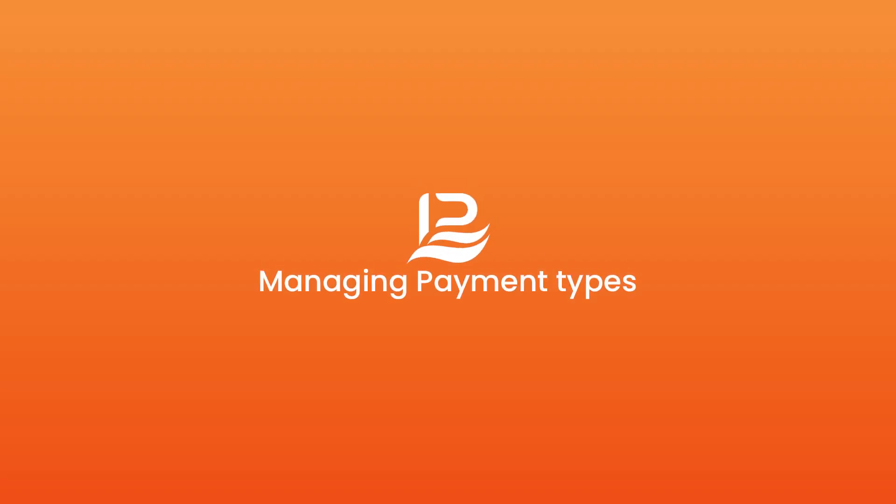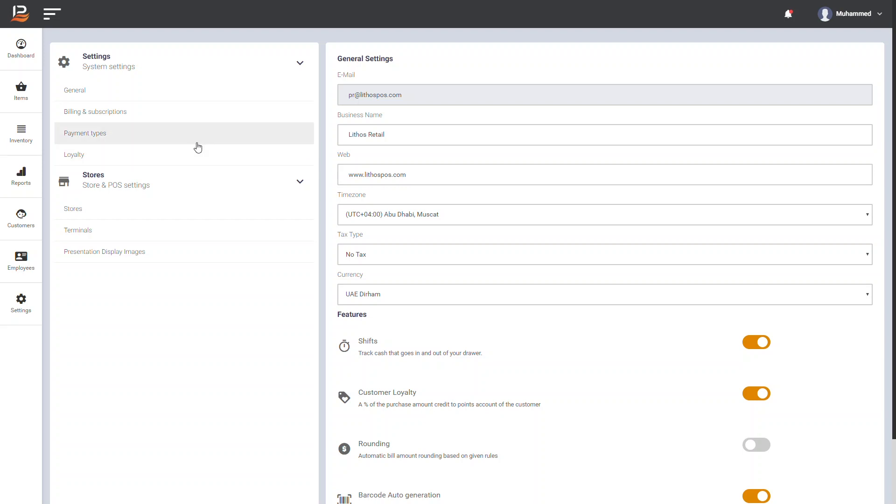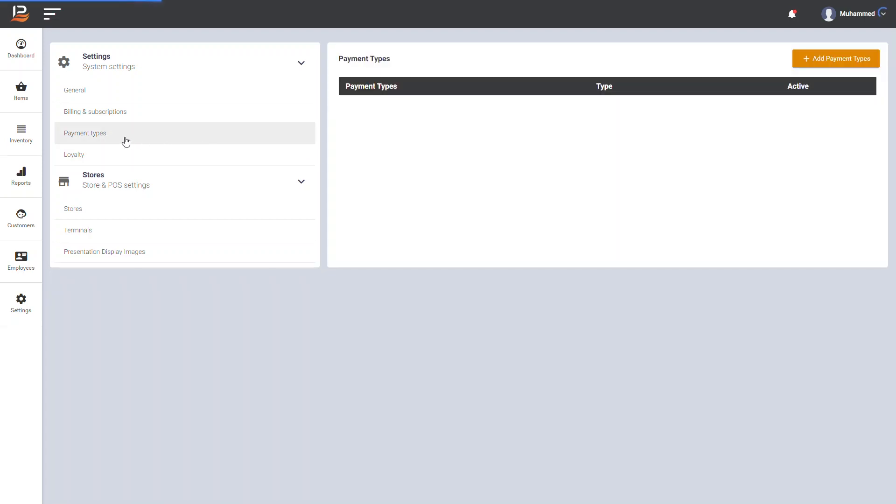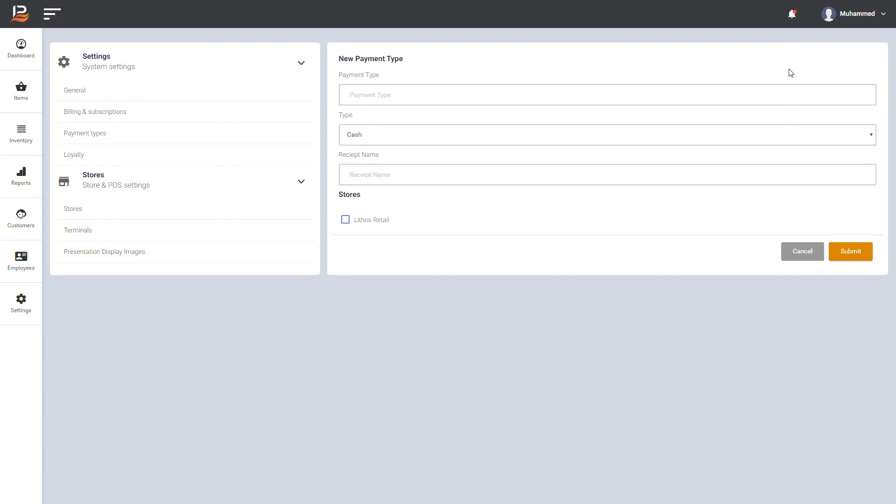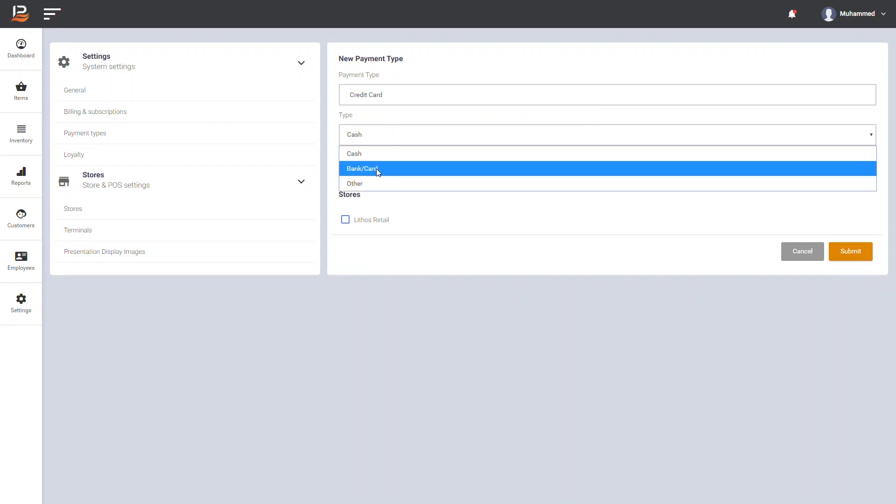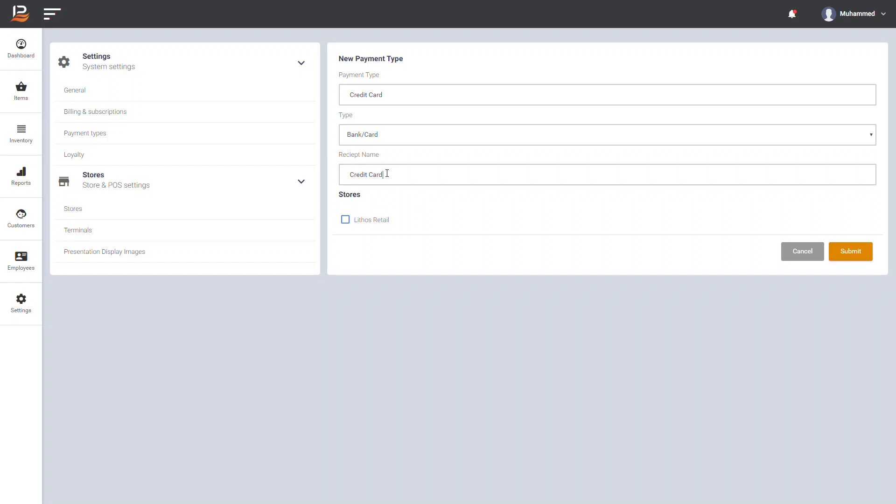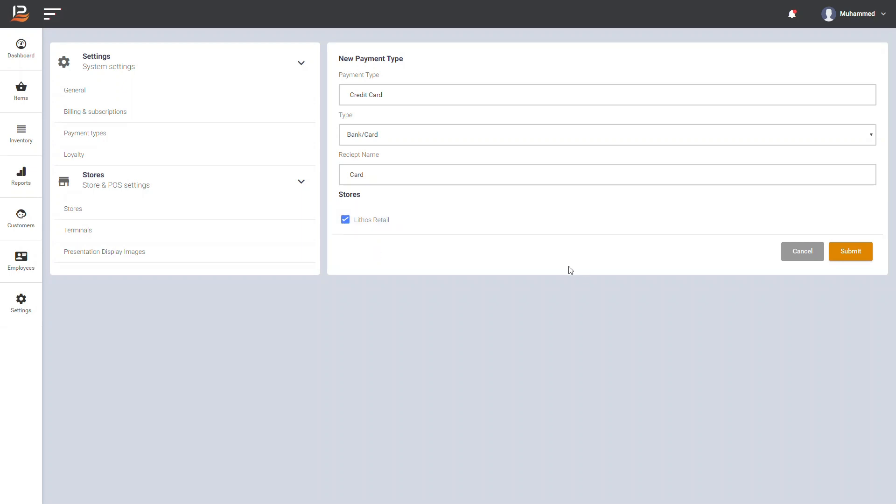Here you can add or manage payment types by clicking Payment Types. Here you can see the payment type cash and you can add more payment types based on your business needs. Enter payment type name and choose method of payment whether cash, bank, or other. Then enter the receipt name of the payment type to show in receipts and check store names in which this payment type is applicable. If you have multiple stores, here you can assign a payment type to a specific store and click submit.